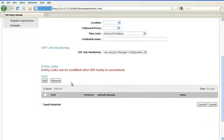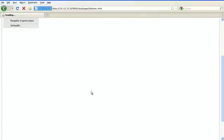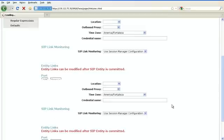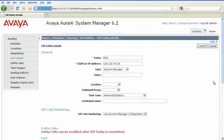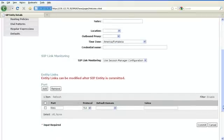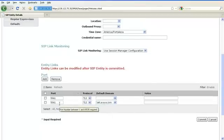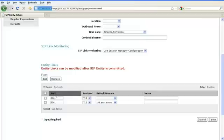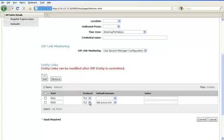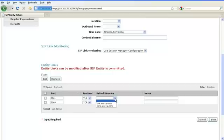Scroll down. Under the Port section of the screen, click on Add to add all port, protocol and default domain entries for each port and protocol on which Session Manager will be listening for SIP traffic. Here, there is a port 5061 and the protocol is TLS. Go ahead and select the default domain for this. You can also click on Add to add another entry and select the port to be 5060 and the protocol to be TCP. And click on commit.